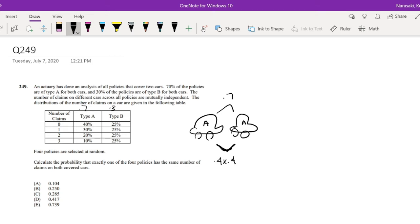And likewise, we can say that for the rest. So we can say for type A, we can just multiply it down. So 0.4 times 0.4 plus 0.3 times 0.3 plus 0.2 times 0.2 plus 0.1 times 0.1. So this is with the probability of 0.3.